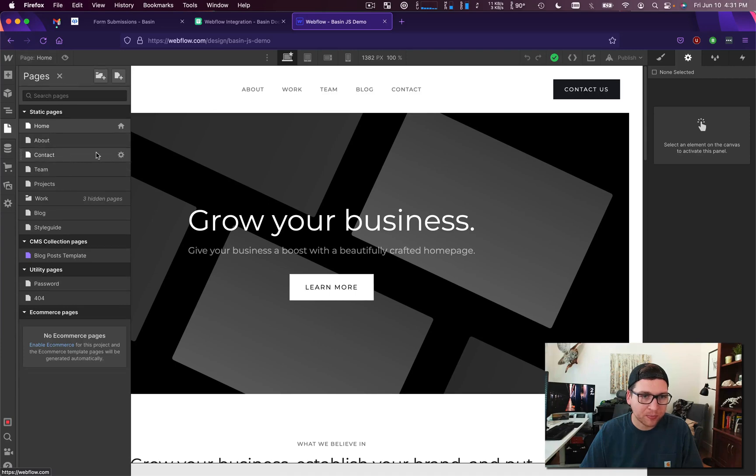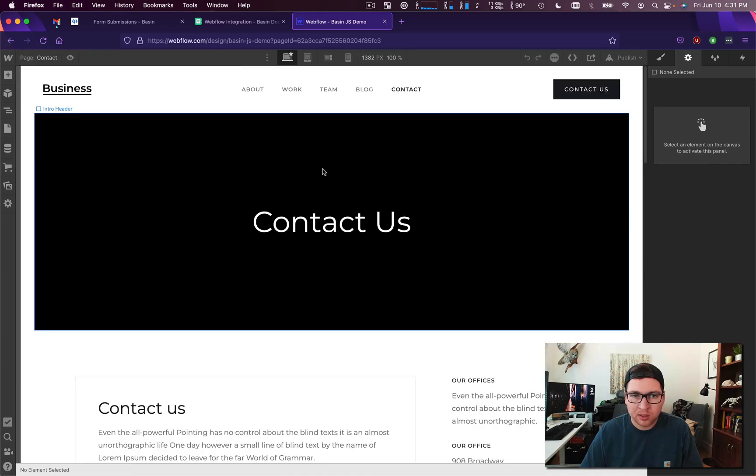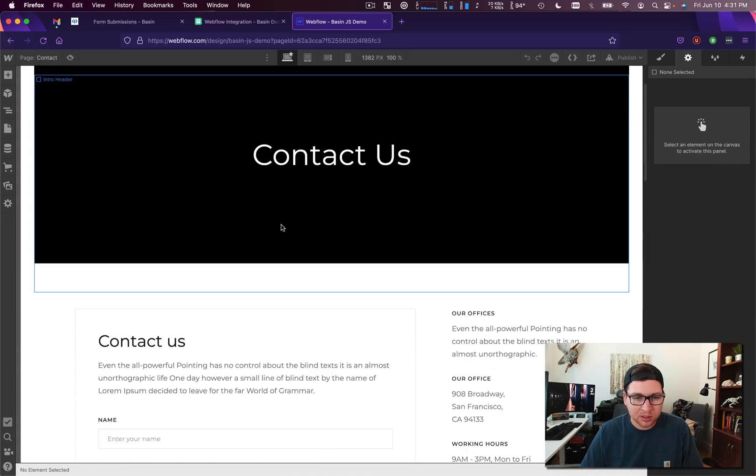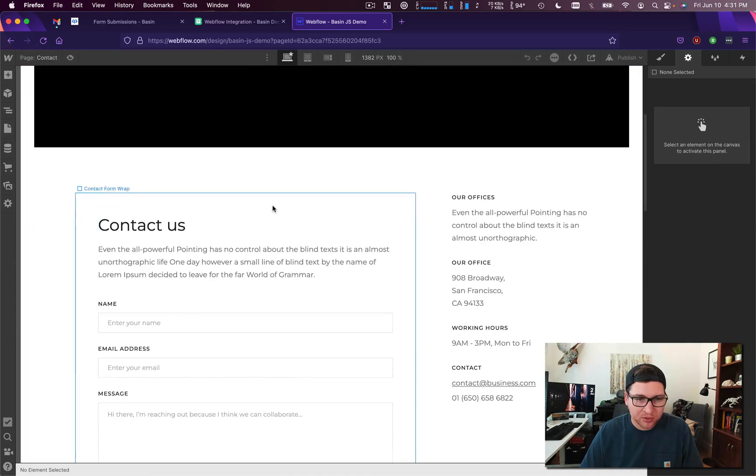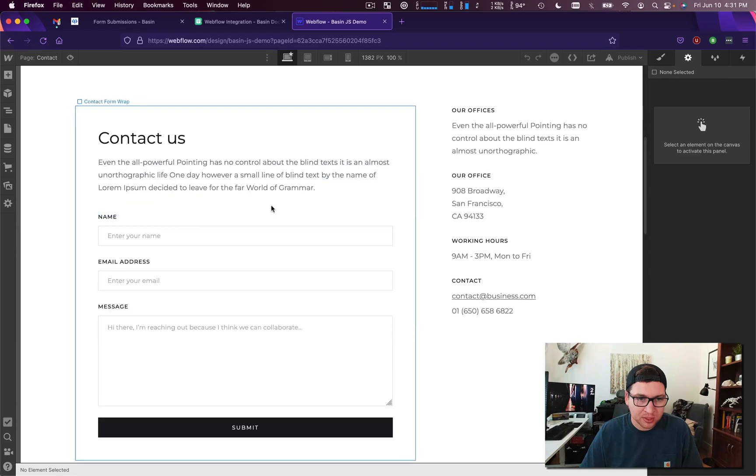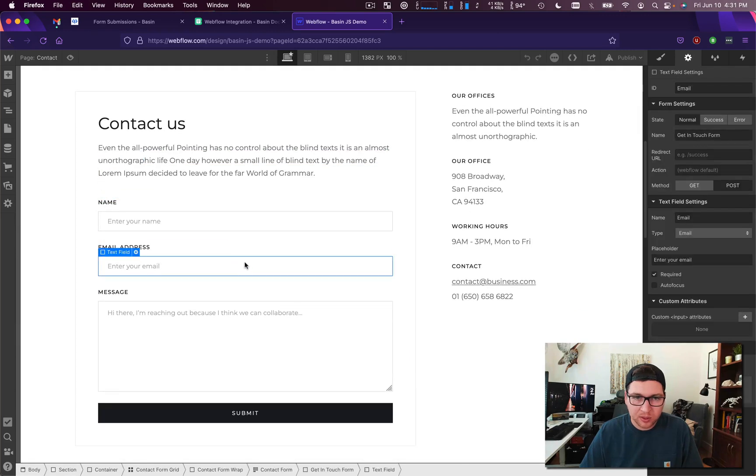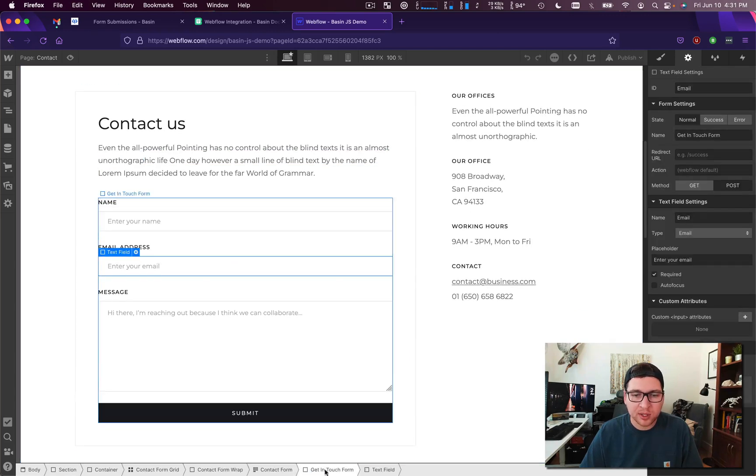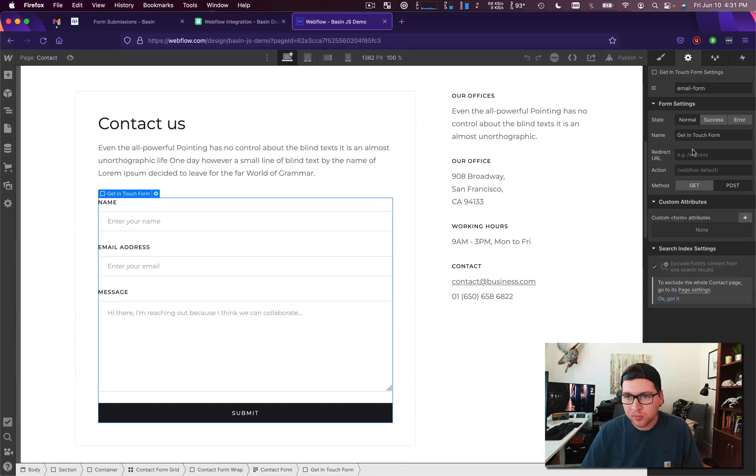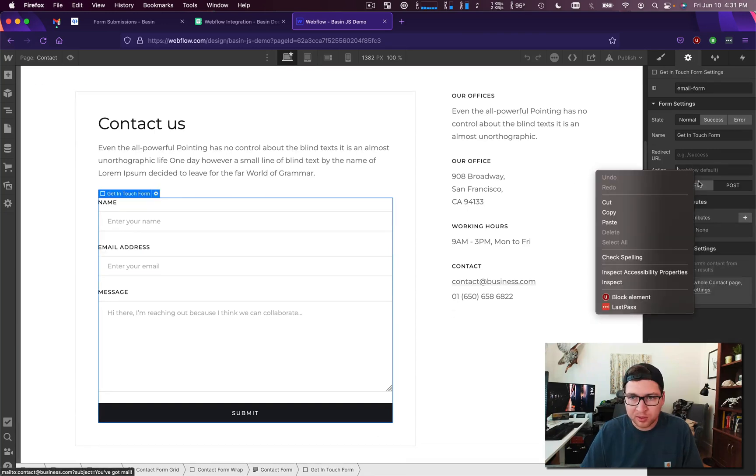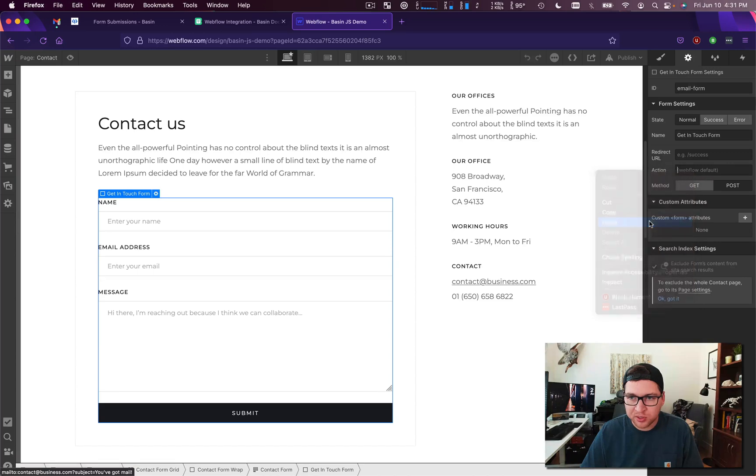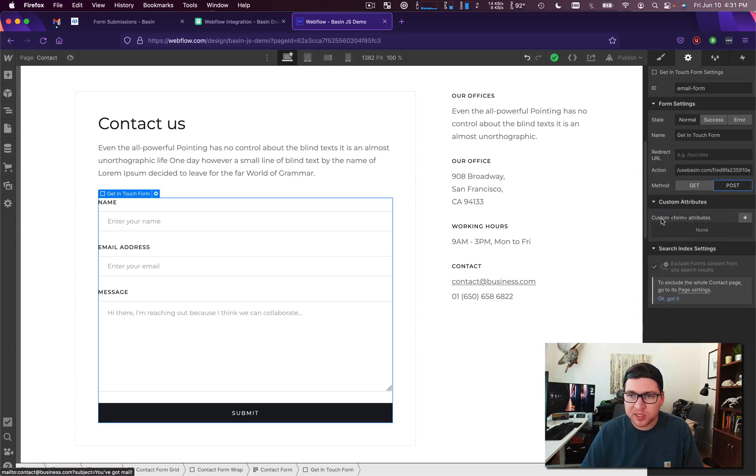Go ahead and click on it, and then down here make sure that you don't get the wrapper but you actually get the form. We're gonna plug in our Basin action, set it to post, and then we'll make sure that we set the custom form attribute to database and form.